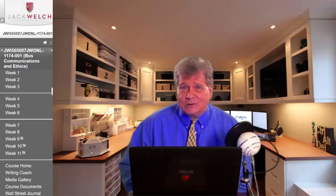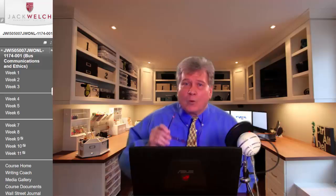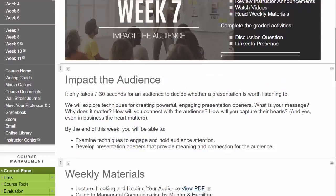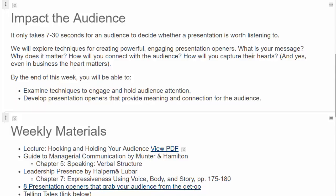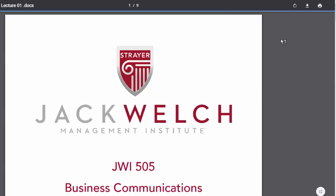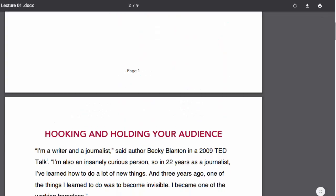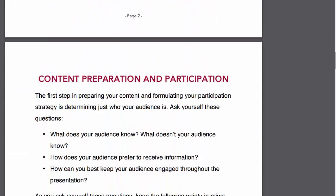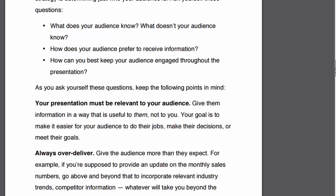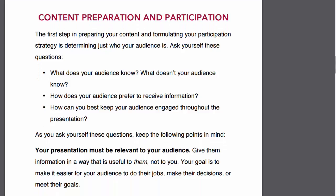With that in mind, let's take a look at some of our Week 7 resources. The theme is 'Impact the Audience,' with two objectives: one, examine techniques to engage and hold audience attention; and two, develop presentation openers that provide meaning and connection for the audience. First is the usual lecture PDF, which covers the importance of hooking and holding your audience at the very beginning — often done with a story — as well as knowing your audience and giving the presentation for your audience, not for yourself, getting over self-consciousness to focus on the human beings in front of you.